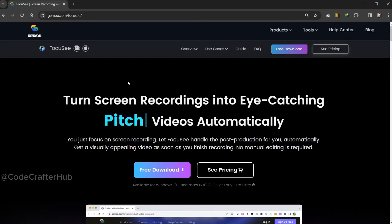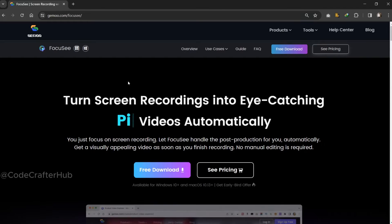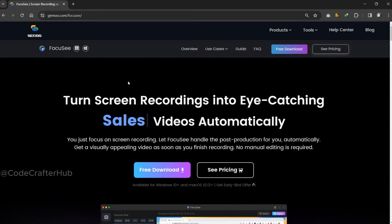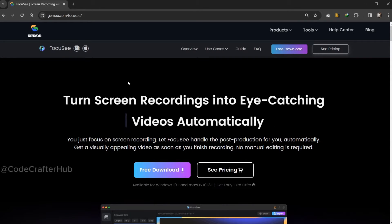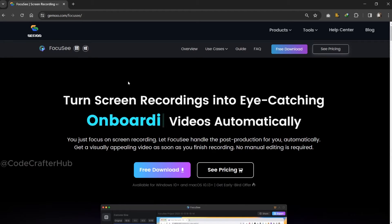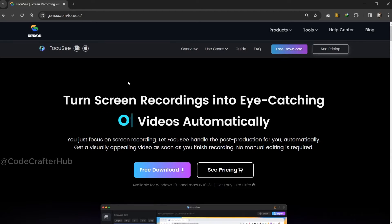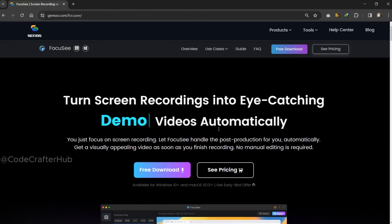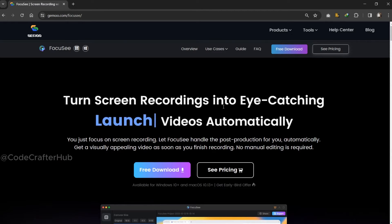First, I am going to show you how you can download this amazing tool. You can find the link in the description. After clicking that, you will navigate to this kind of window.